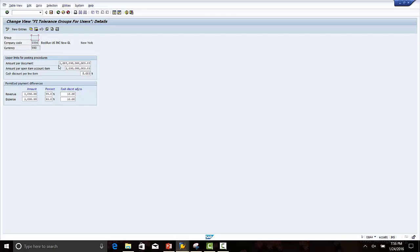Amount per document is 1 followed by 12 zeros, which means this is the maximum amount an employee can post per document. Let us change this figure to something more reasonable. Let's make it 1 million dollars.